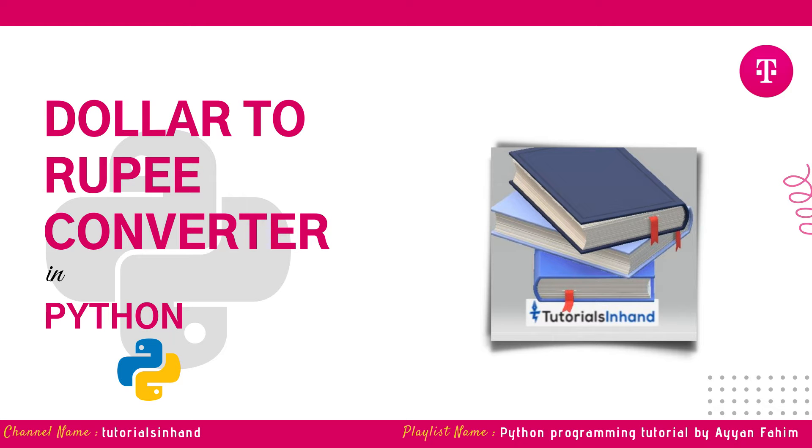Hello everyone, welcome to Tutorials in Hand. In this video tutorial we are going to make a dollar to rupee converter in Python. So without further ado, let's get started with the video.